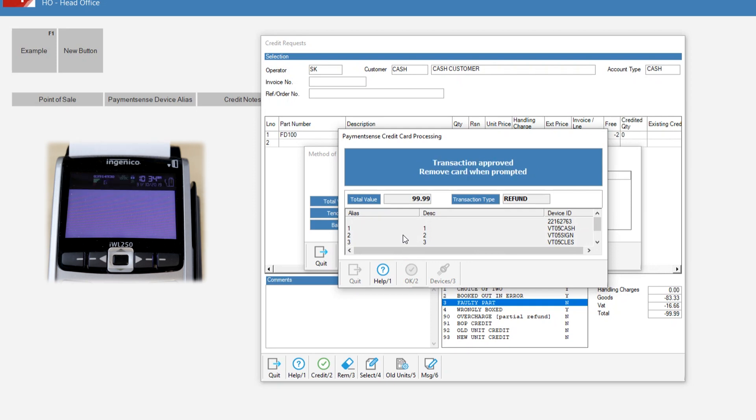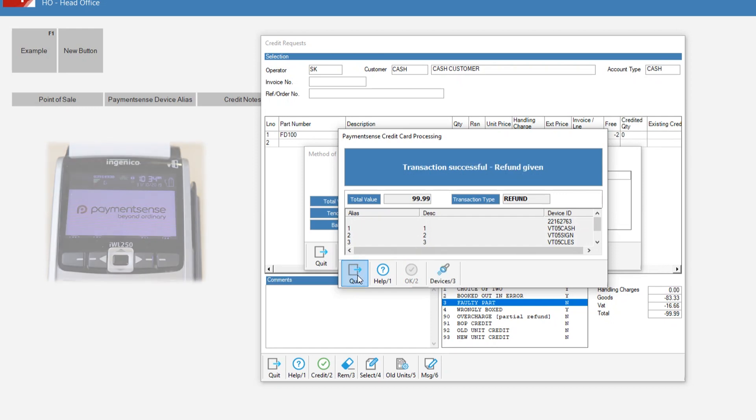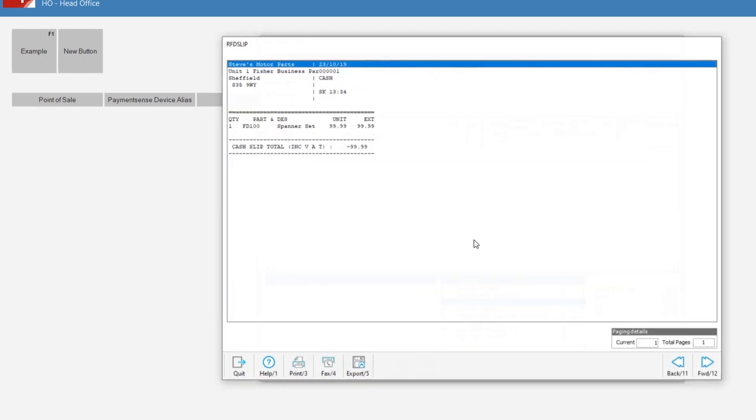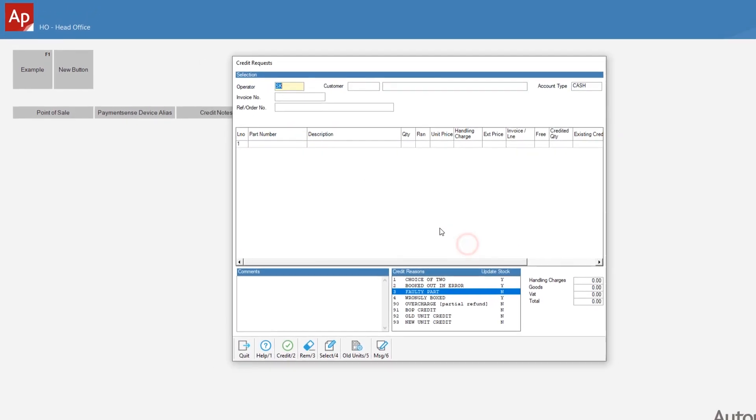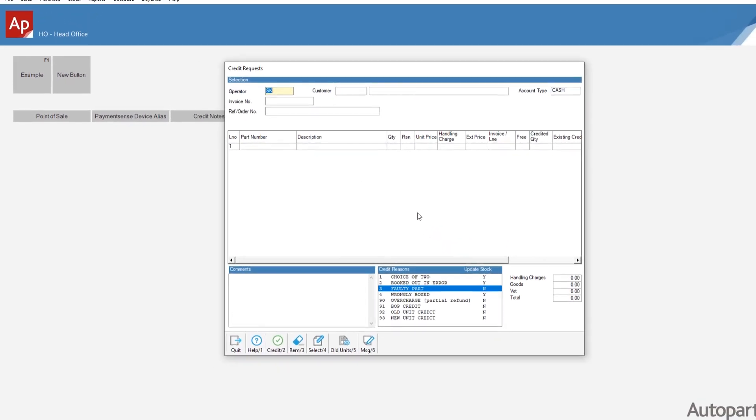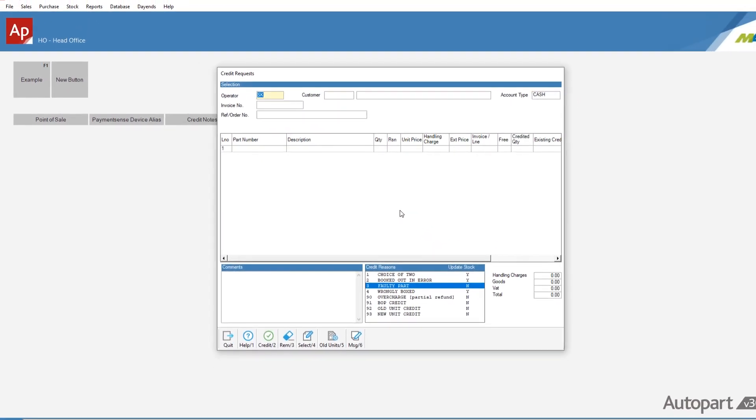If the transaction is declined or if there are any issues with the connection, the device text will notify the user of the reason for this transaction being voided.